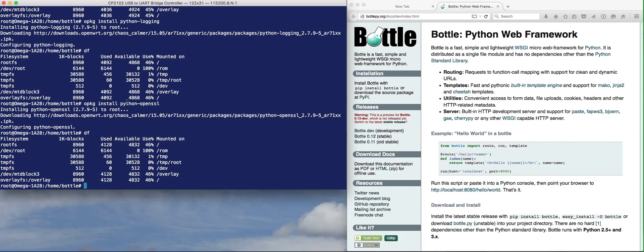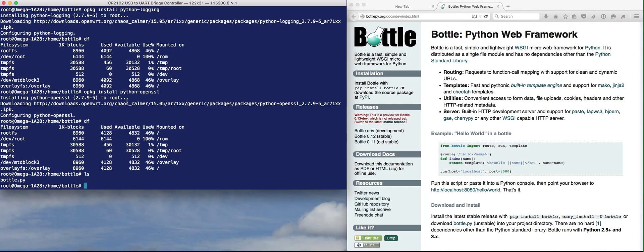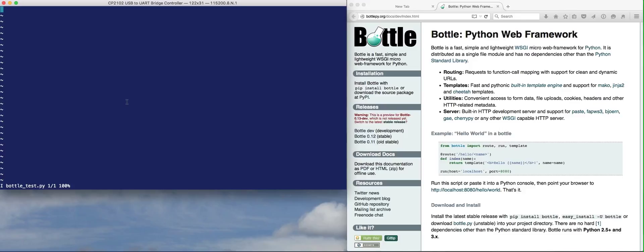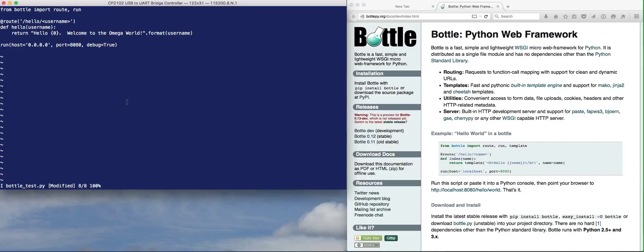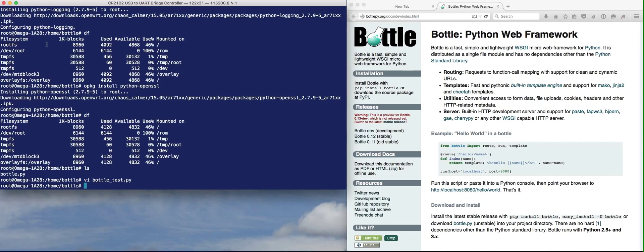Let's create a simple Bottle file. Right now all I have in here is bottle.py that I downloaded from GitHub. Let's create BottleTest.py. I have a little application with a simple route, which is just /hello/username, and it'll print out 'hello, whatever that username is, welcome to the Omega world.' When you run it, I specify a host of 0.0.0.0 so we can connect to it from any computer on the network. Let's save that and run it with python BottleTest.py.